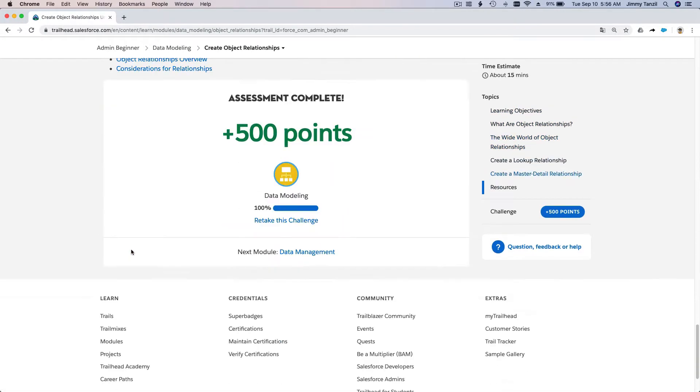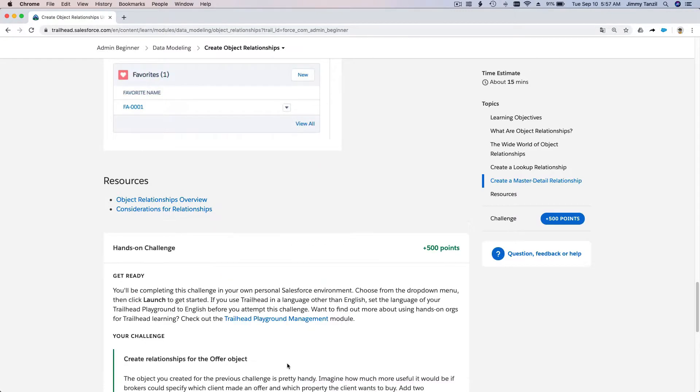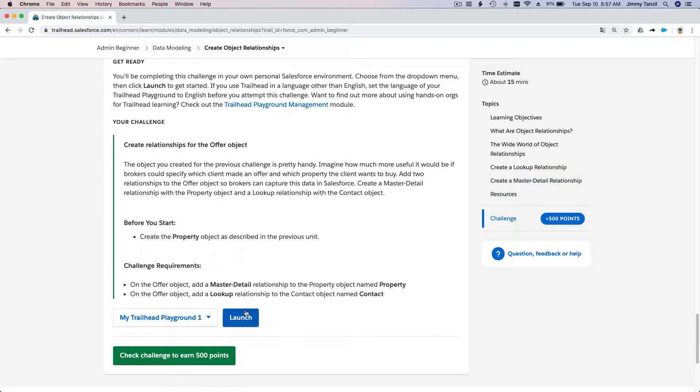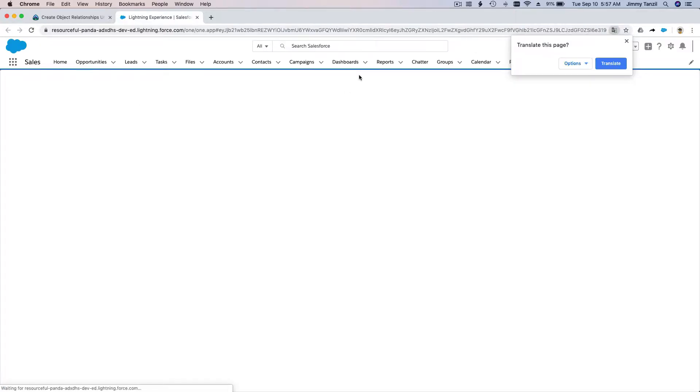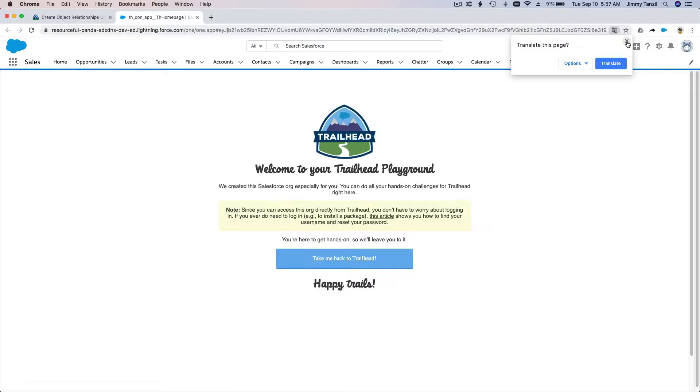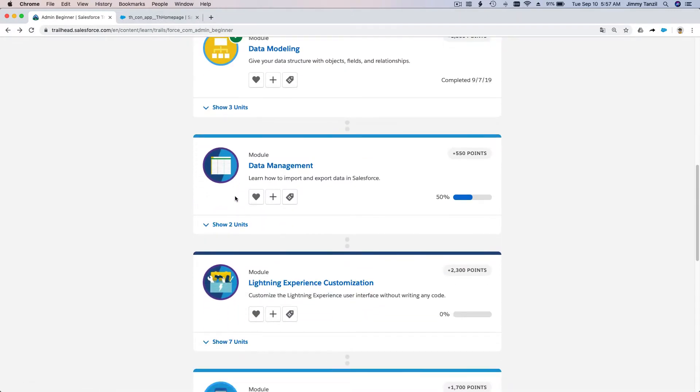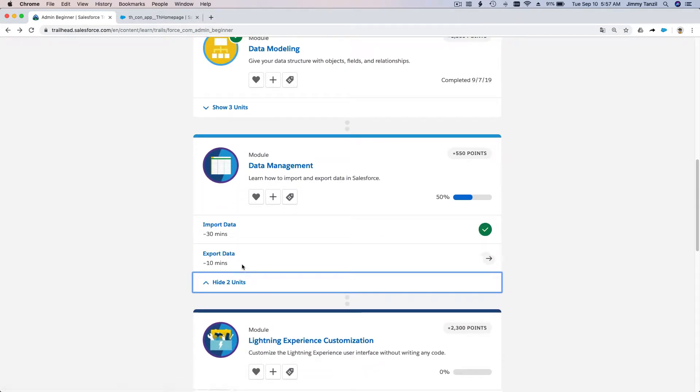I'm going to go to this module and I think this one has a challenge. I'm just going to hit retake this challenge, which I'm not going to retake, but I just want to launch my trailhead playground. Now I have it launching. I'm not going to translate this page. I'm going to go back here and back to our trail, which is Export Data.